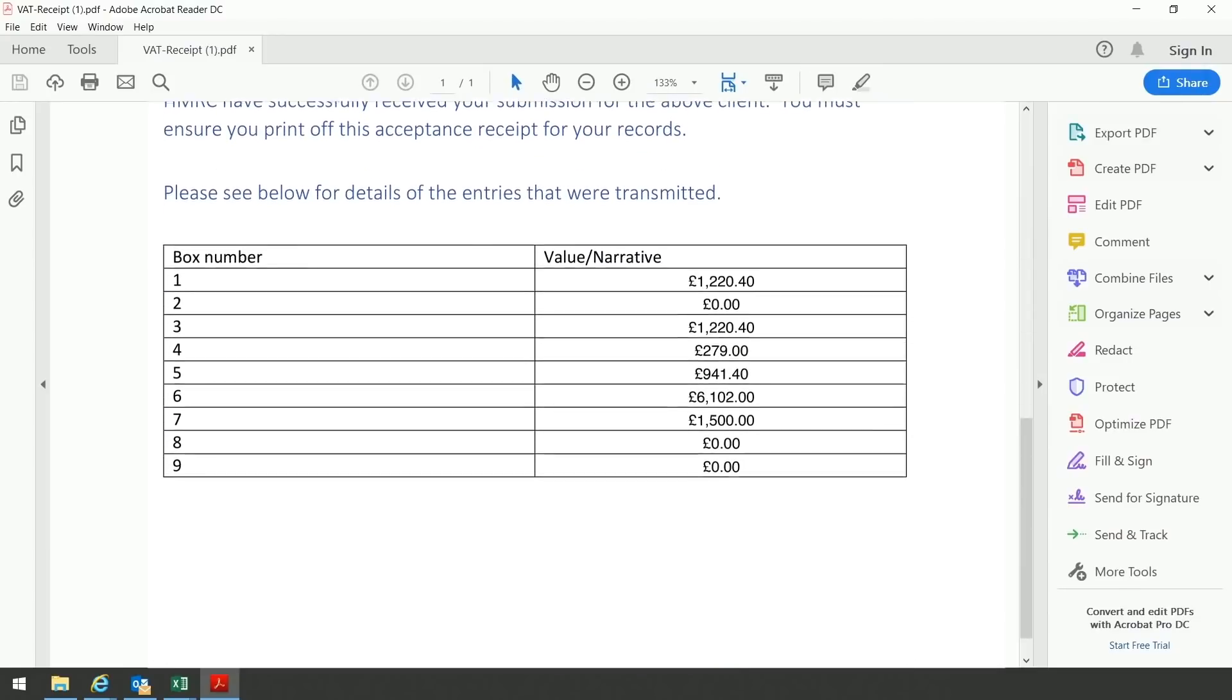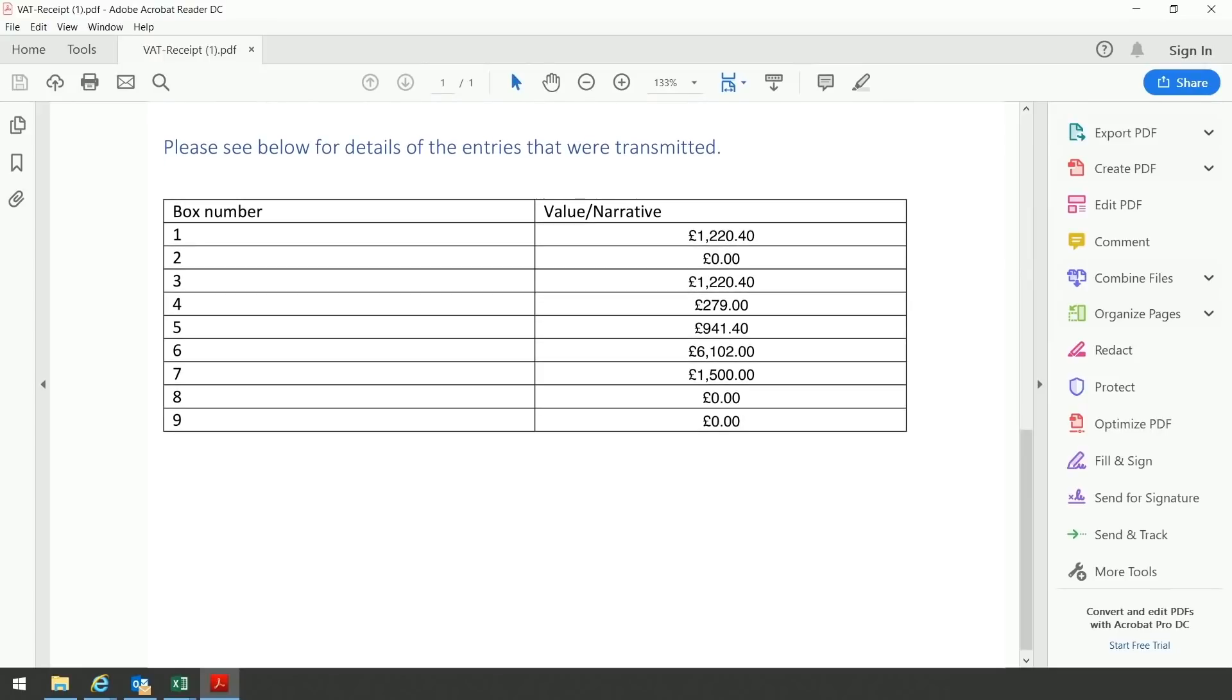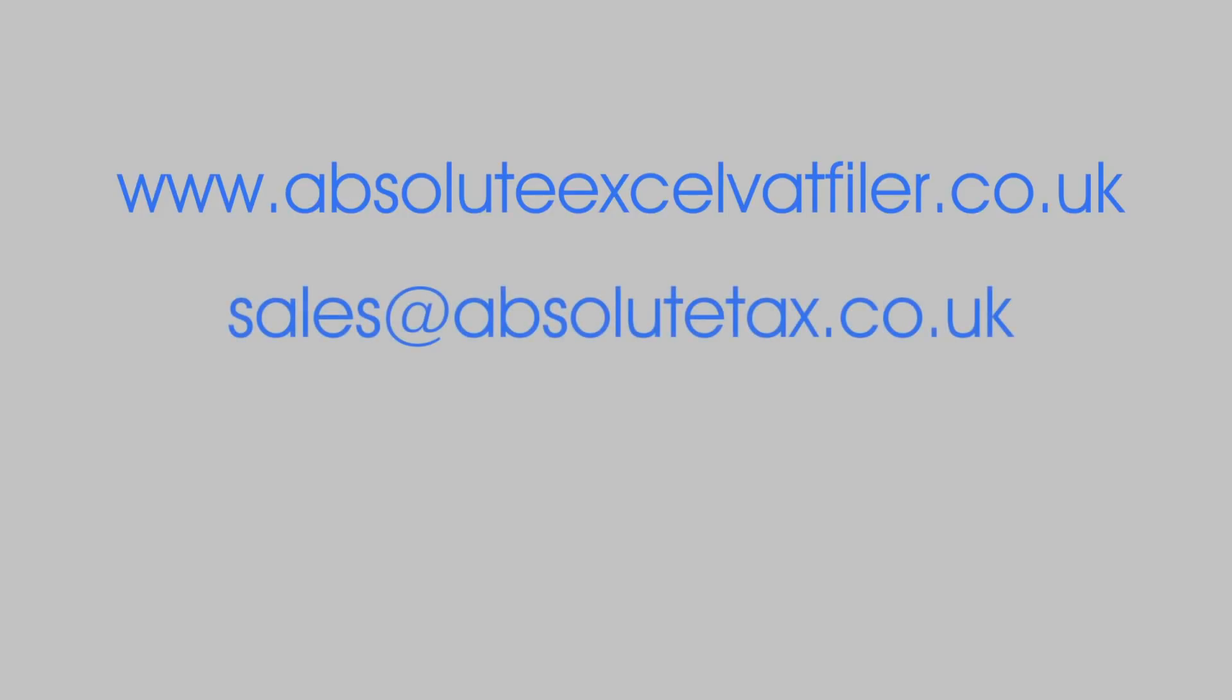For more information, or to register your interest, please visit our website www.absolutexlvatfiler.co.uk, email sales at absolutetax.co.uk, or phone 01869 255 797. Prices start from as little as £40 plus VAT for up to 10 traders.